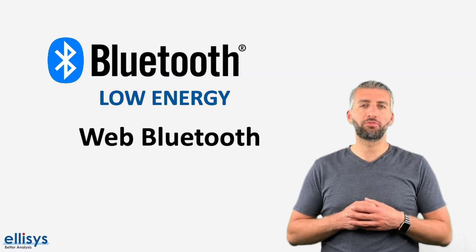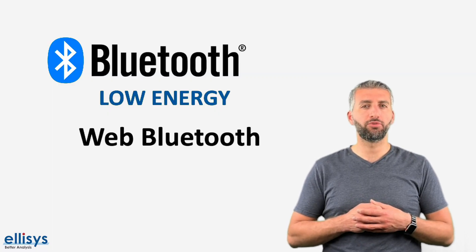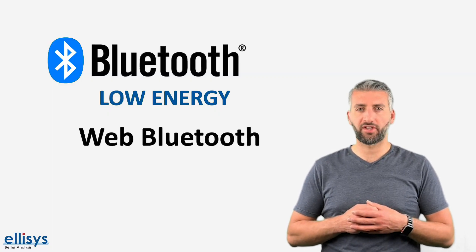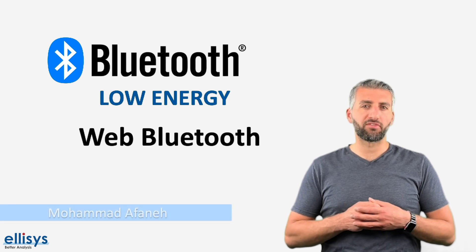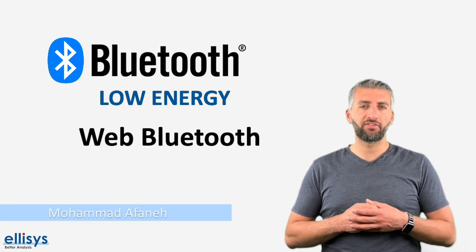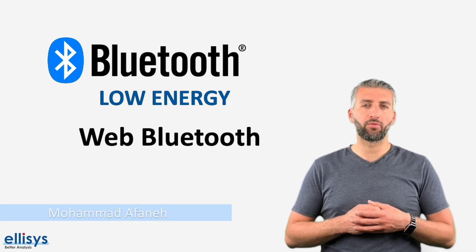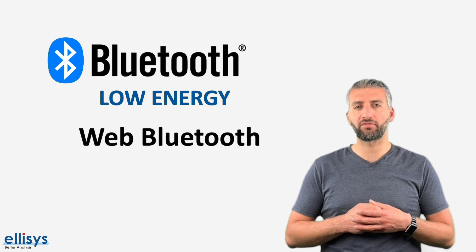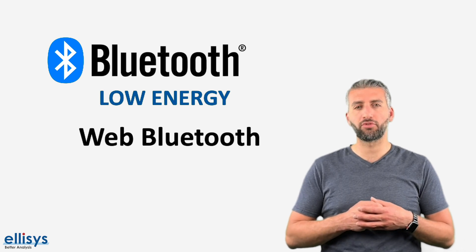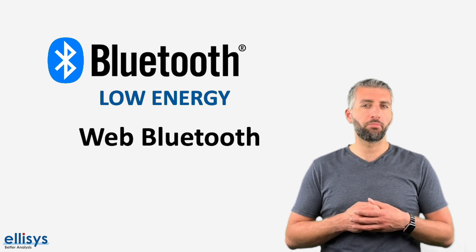Hi, welcome to this new video in the series on Bluetooth Low Energy Technology. My name is Mohamed Afani and in today's video we'll be looking at one of the recent and most exciting advances in Bluetooth Low Energy development, web Bluetooth.